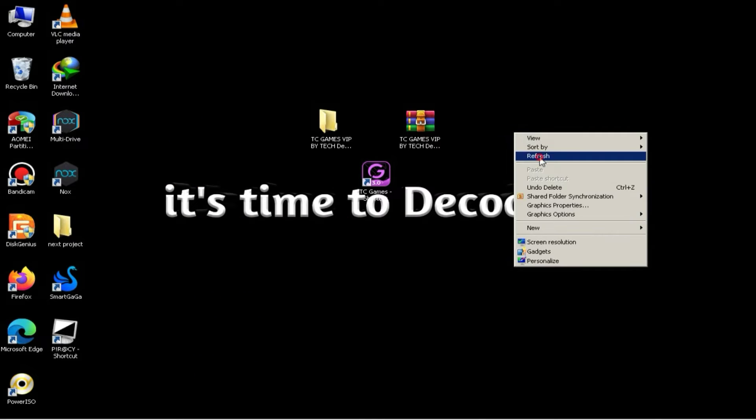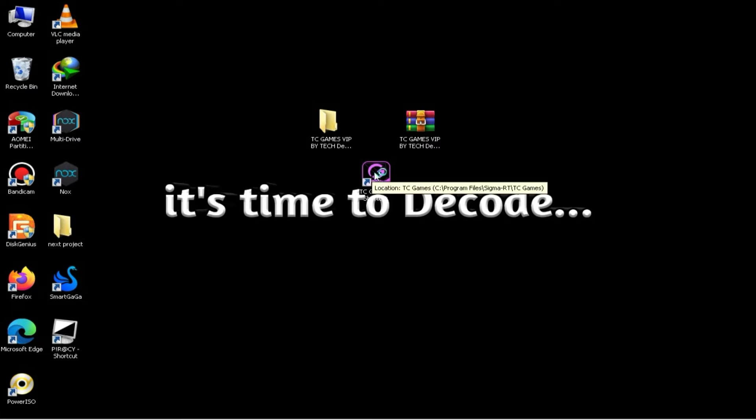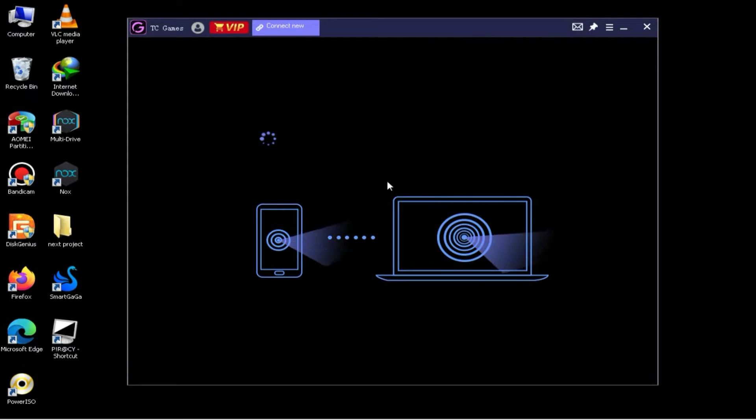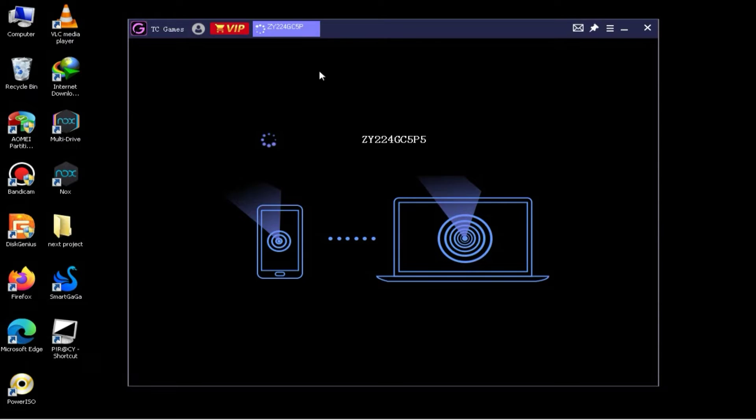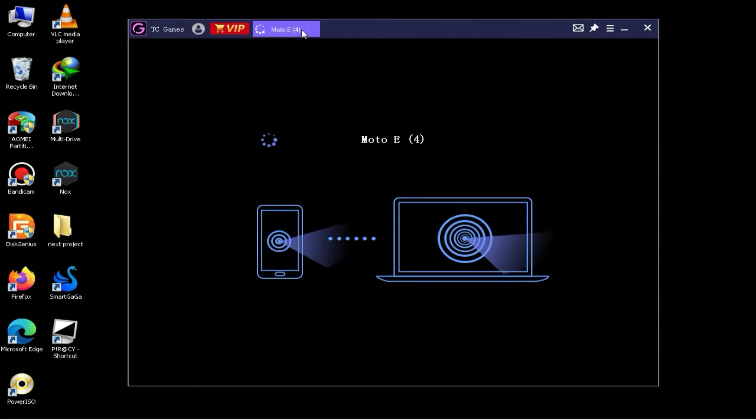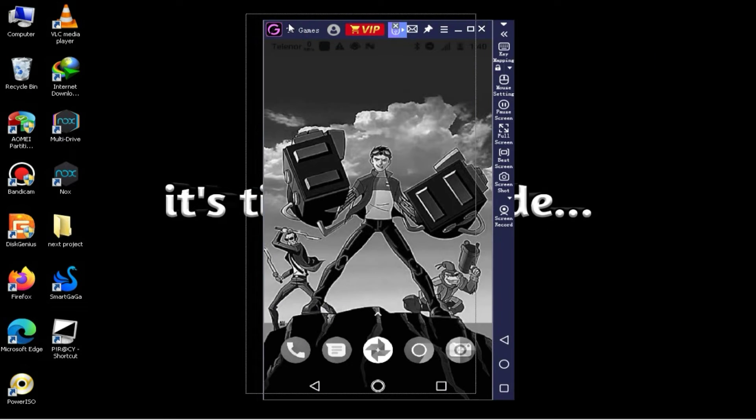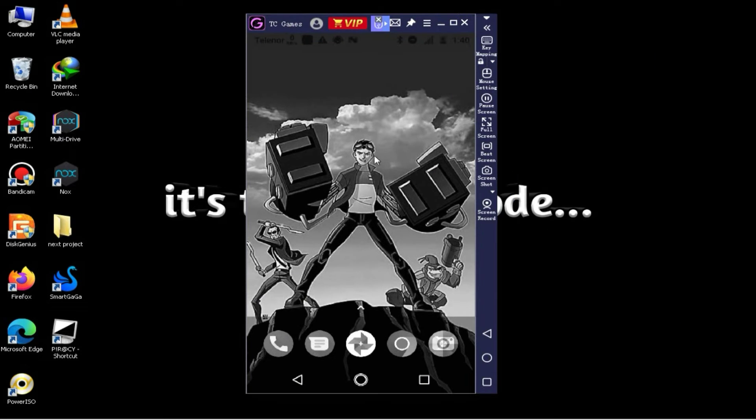Now, you need to launch TC Games on your PC. As you can see, my mobile is connected to my PC. You can now configure some basic settings.